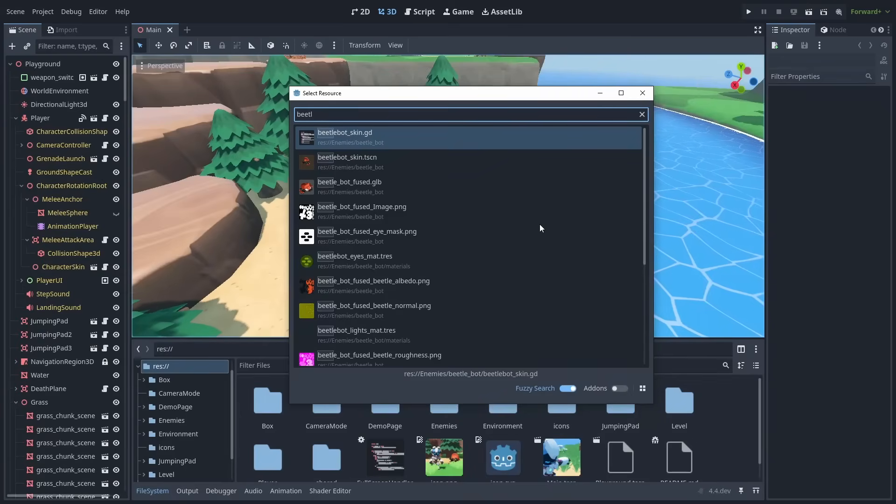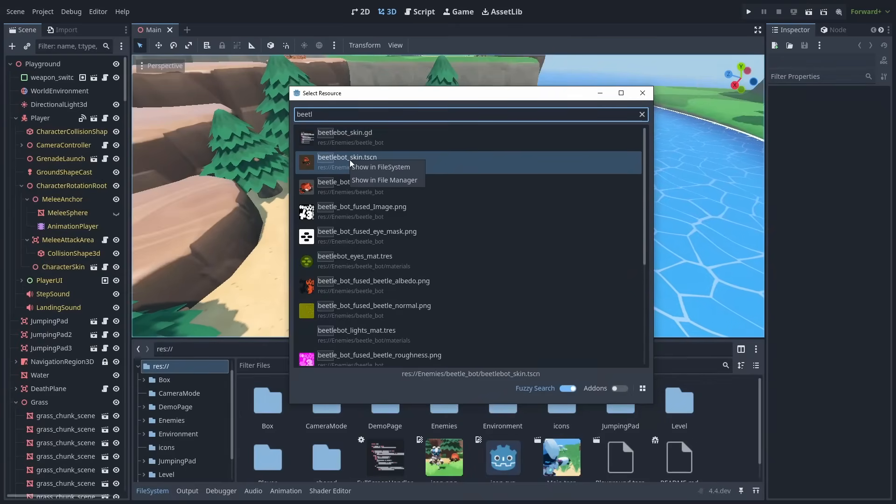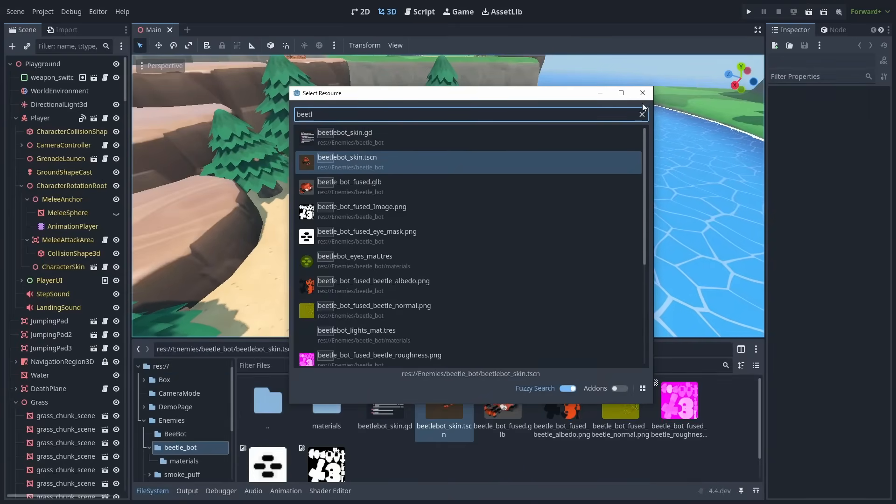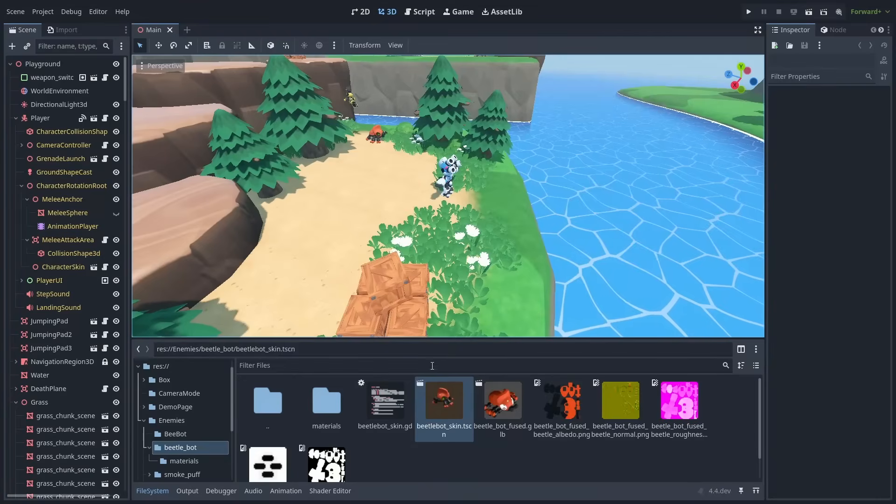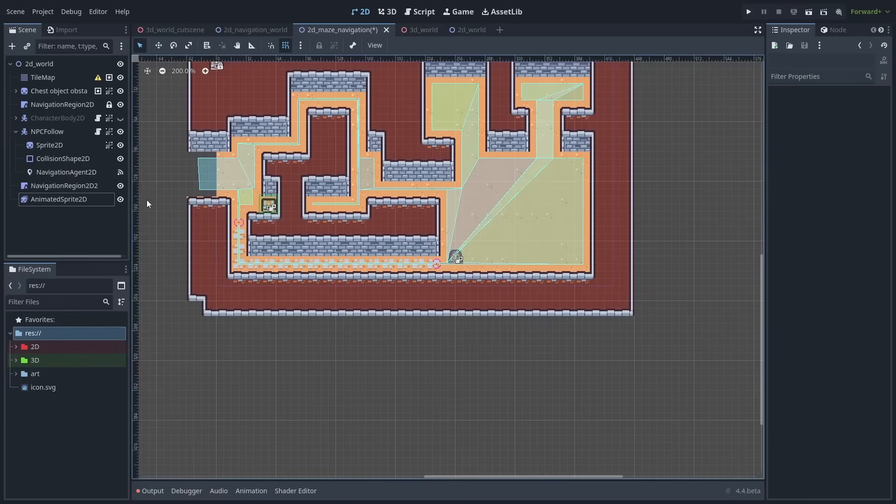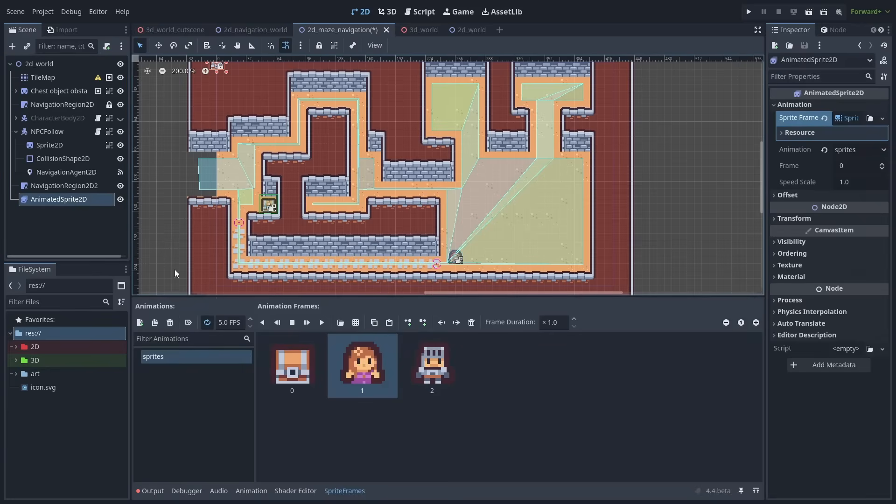You can now right-click any asset inside the quick open window, and use the Show in File System option to quickly go to that file. This also works for sprites inside the Animated Sprites node.